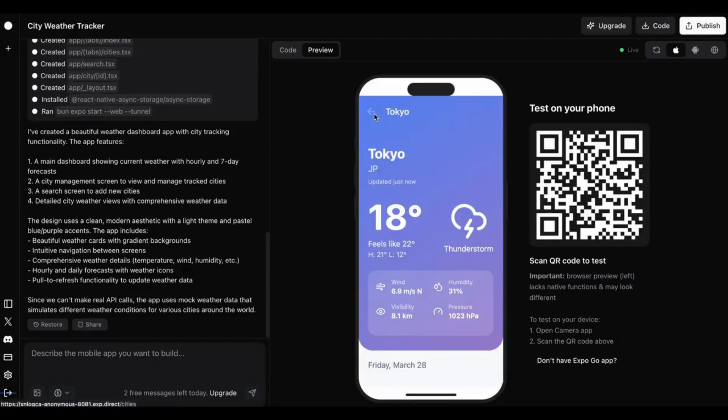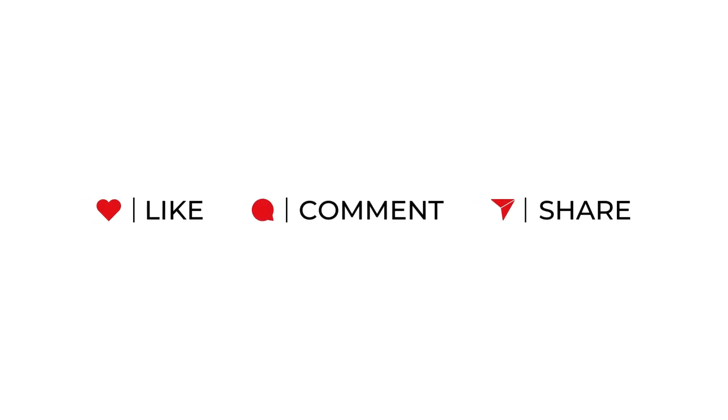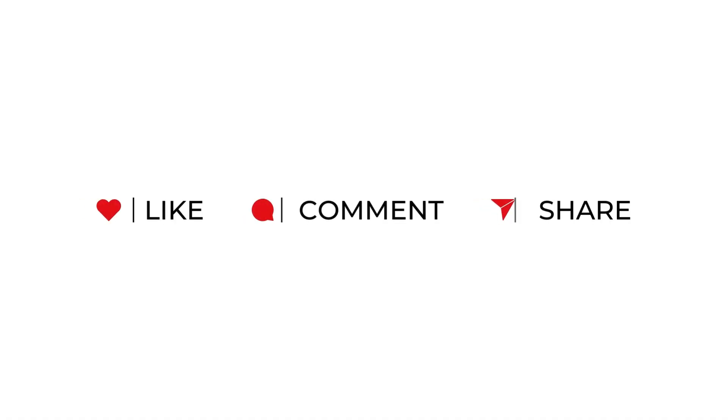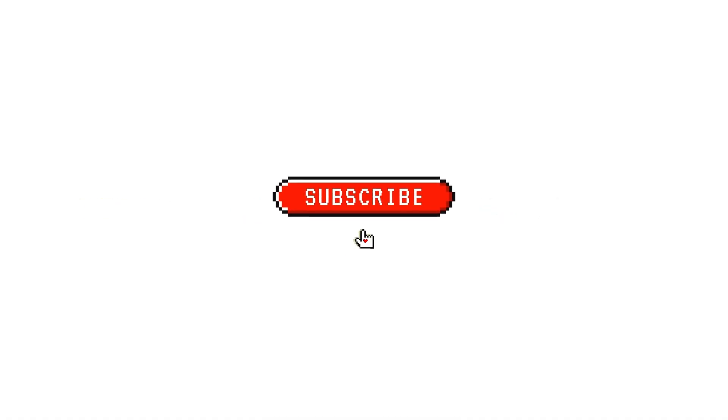Just click the link and launch it on your phone. Seriously. This isn't no code. This is zero code. And it's free to try.